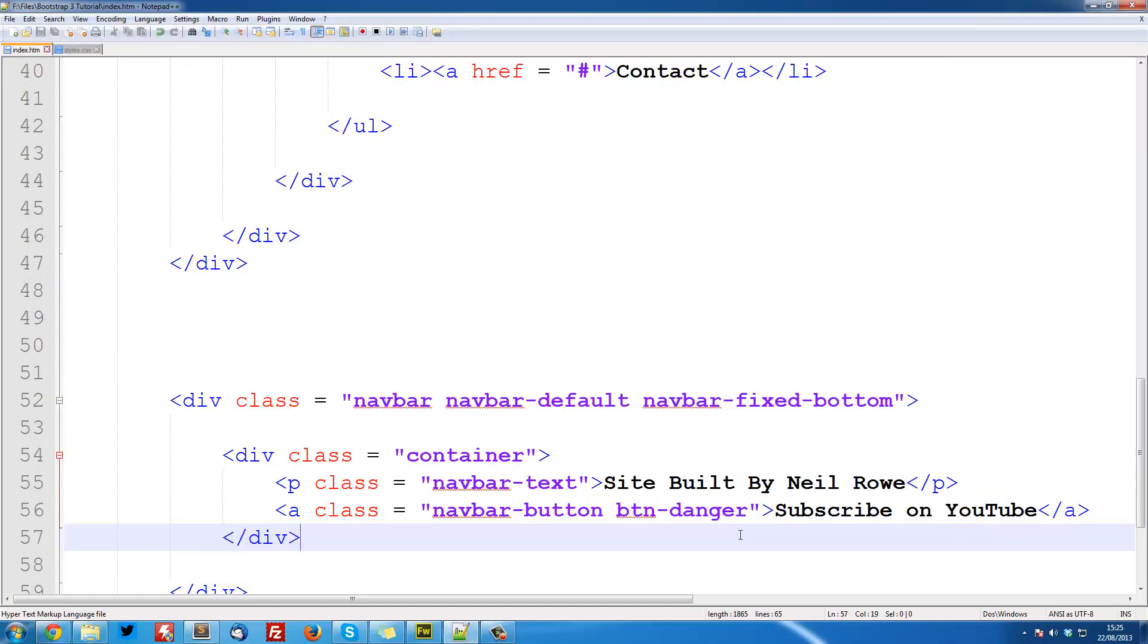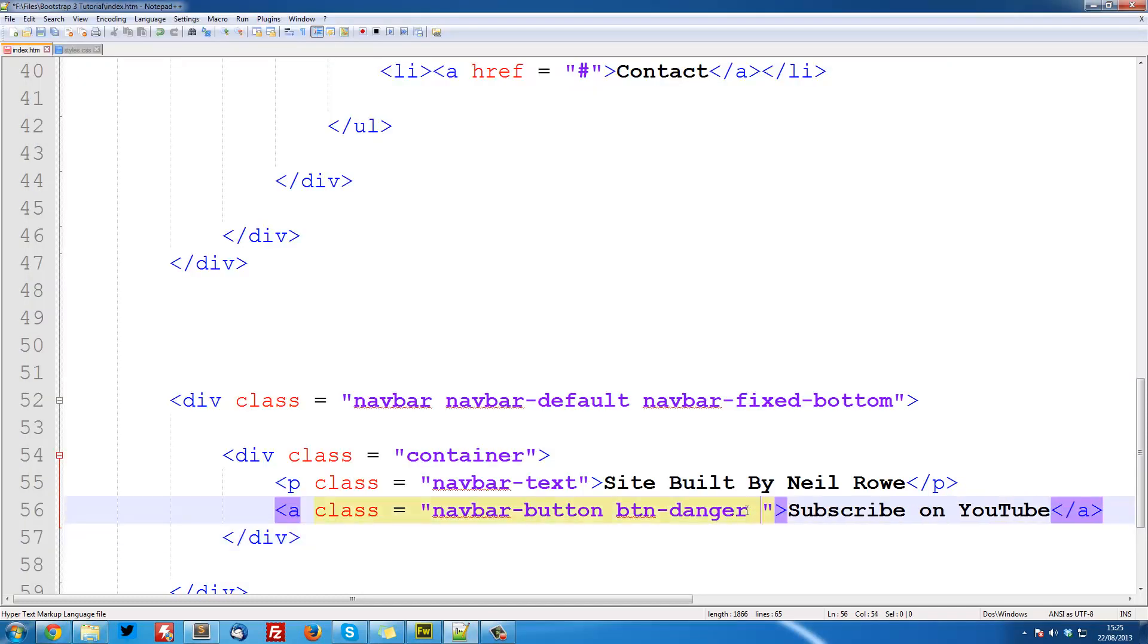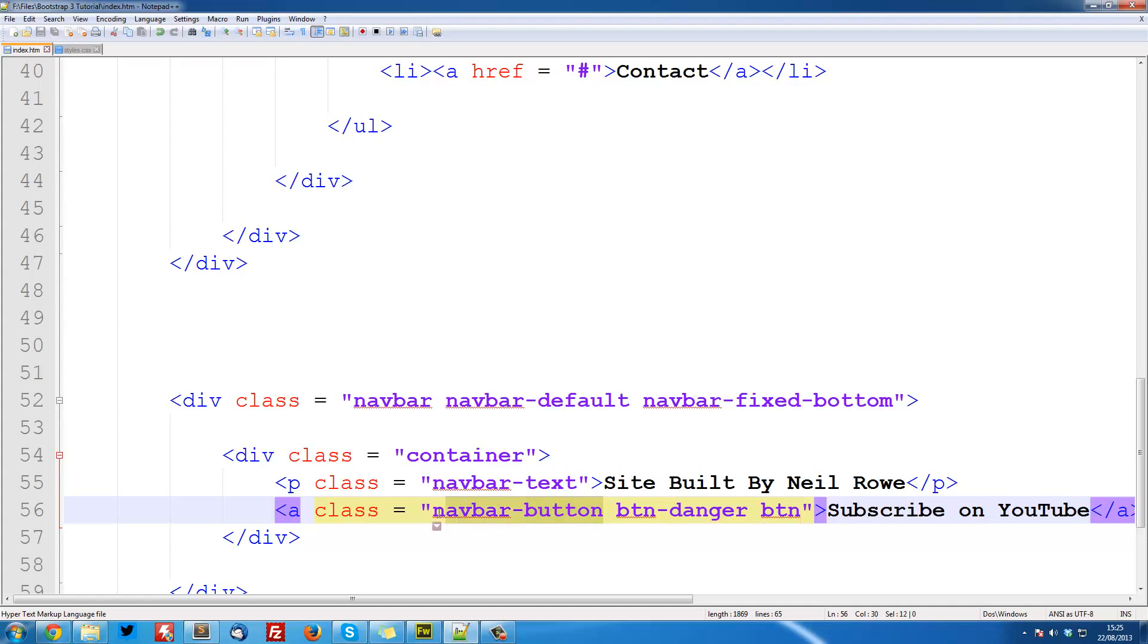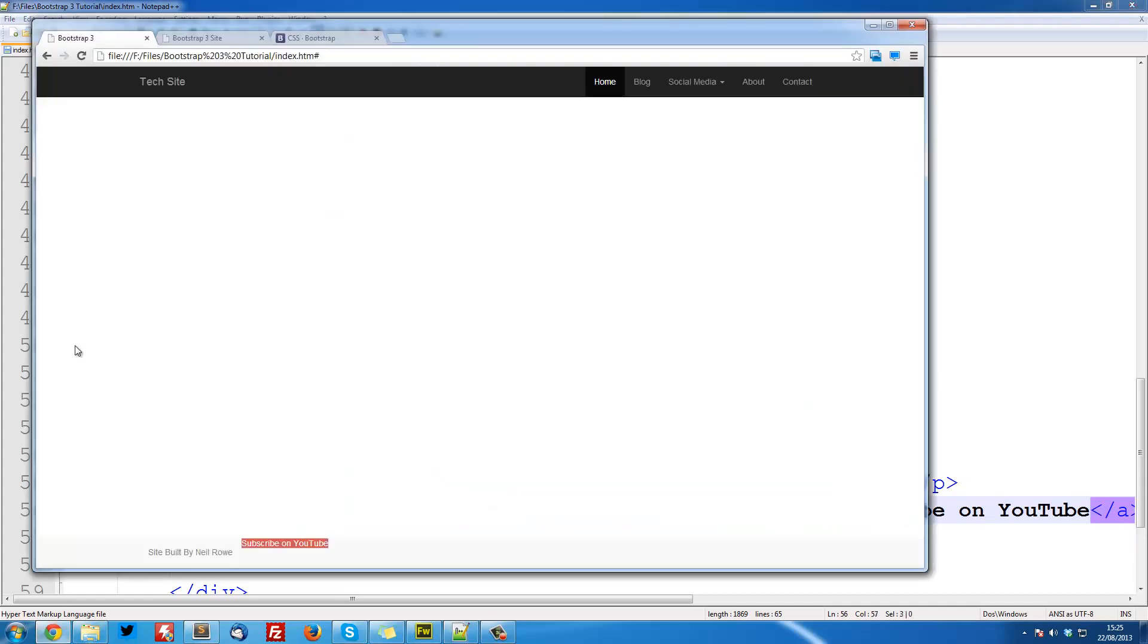The last thing we need to do is give it the global btn class. Now this is just a standard class, which is used for all kinds of buttons. This one is giving it the styles just for the navbar, but then we need to import all the rest of the styles. So now if we refresh that, you see it's a proper button.